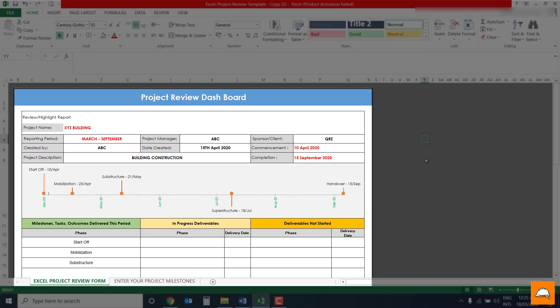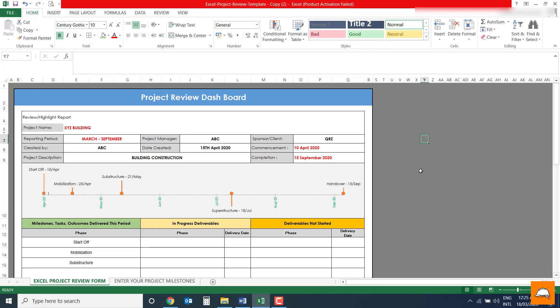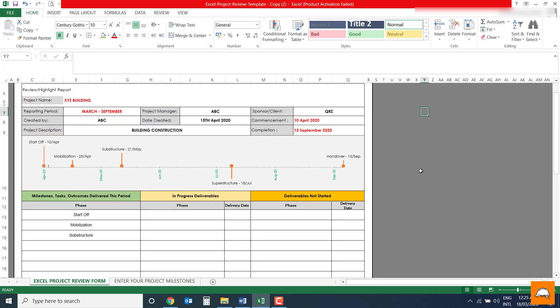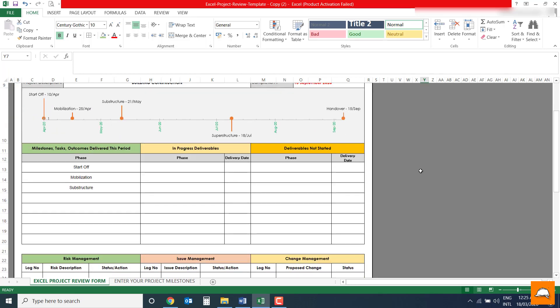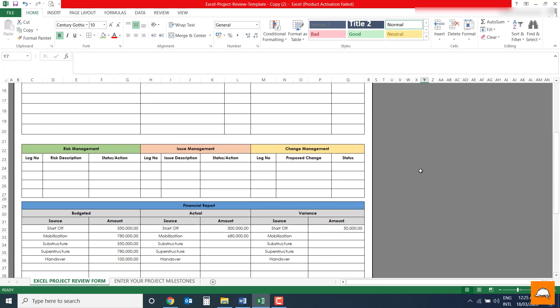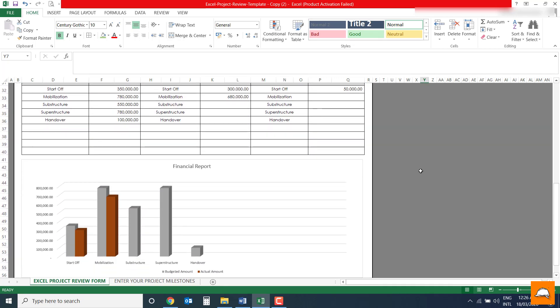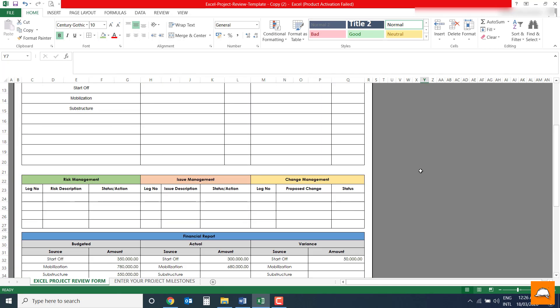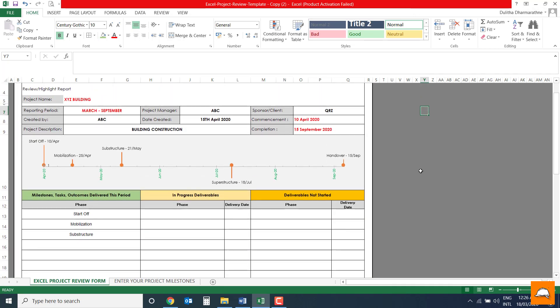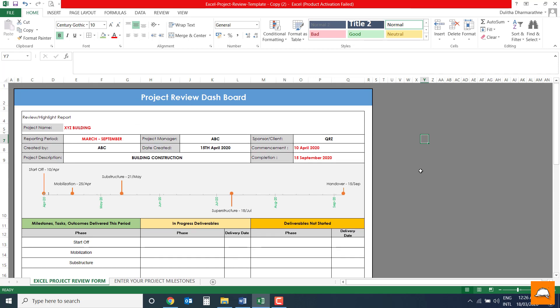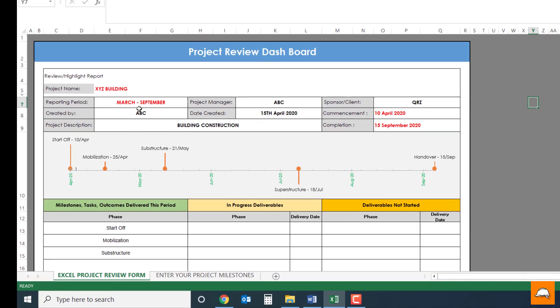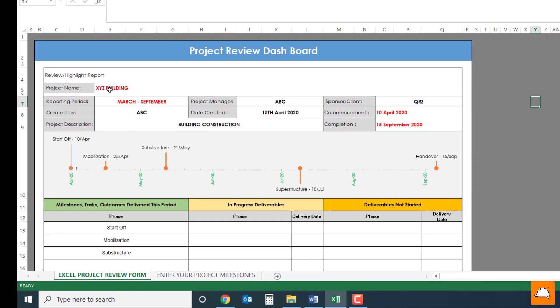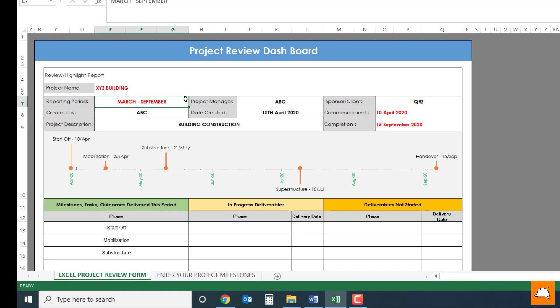So let's run through what's there. Once you open this Excel file, all you could see is a dashboard similar to this. It's a pretty nice dashboard actually. So imagine that you have a project you're working for, let's call it XYZ, and your reporting period is from March to September 2020. Let's imagine this for the time being, and the project manager is ABC, sponsor or client is QRZ.